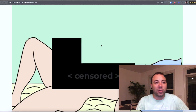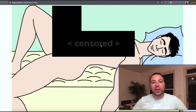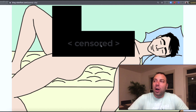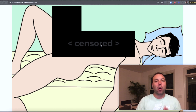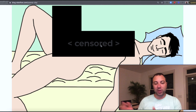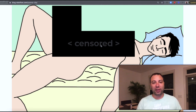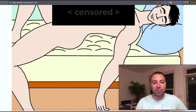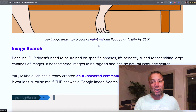Another thing CLIP can do is content moderation. We created a game where we let users draw pictures on the internet, and predictably the first thing they started doing was drawing inappropriate pictures. Before CLIP, we would have had to train a specific image classifier on a whole bunch of different ways people can create not-safe-for-work images. But with CLIP, we were able to just ask: is this image not safe for work? If so, we put it behind a censored flag; if not, we let it through. Without collecting training data or training a model, we just asked CLIP, and it performed that task out of the box — which is the great part about a zero-shot image classifier.